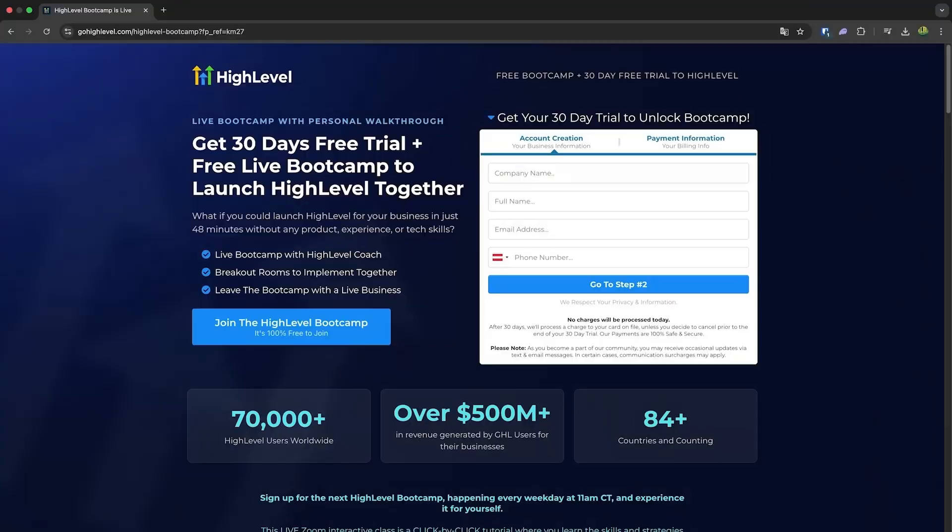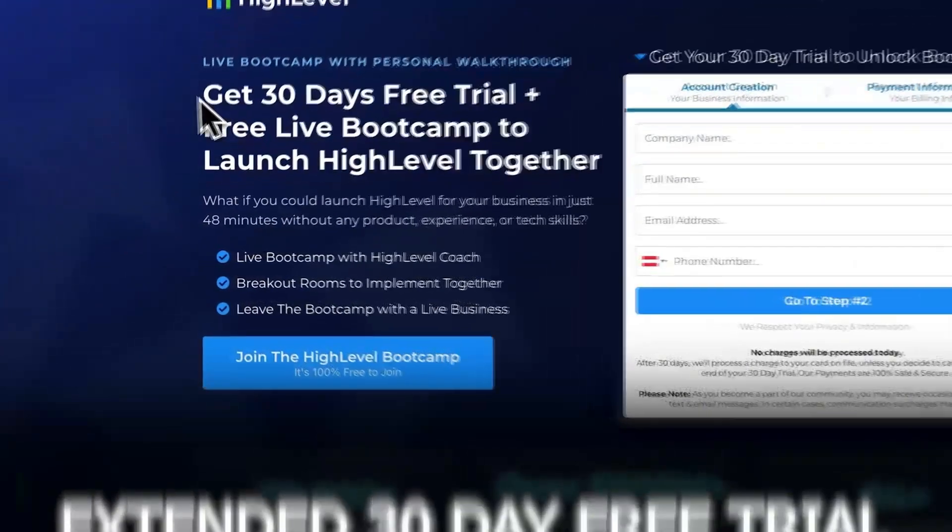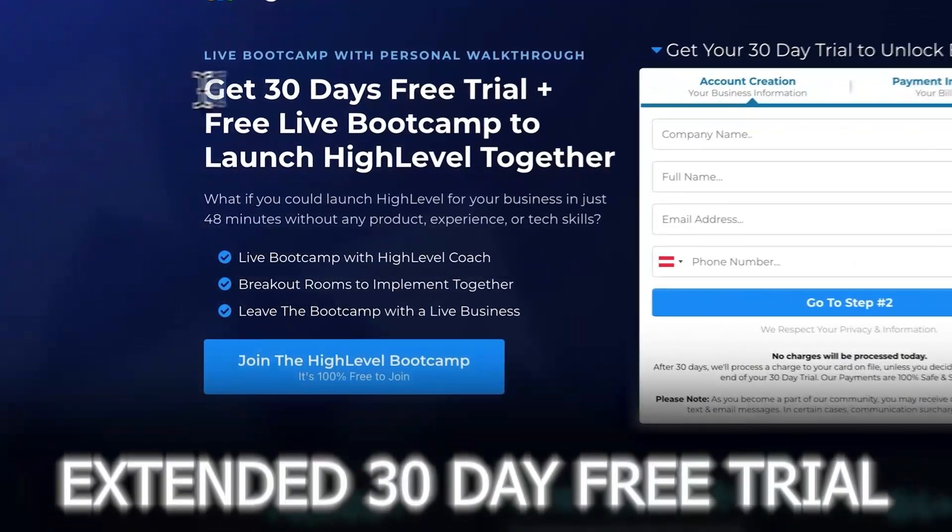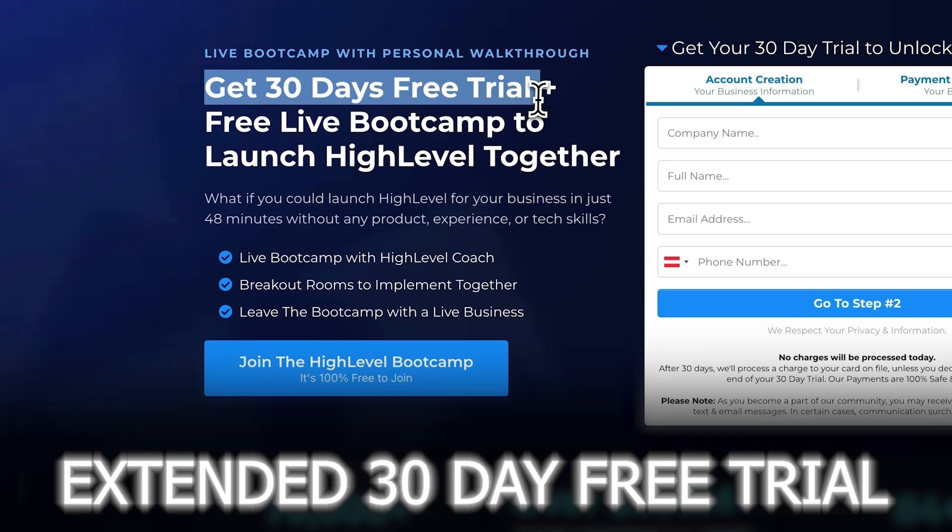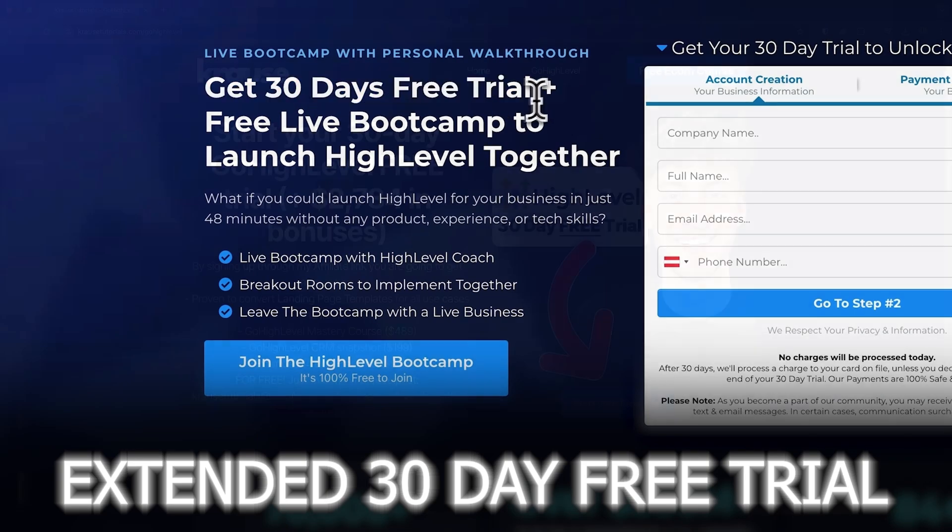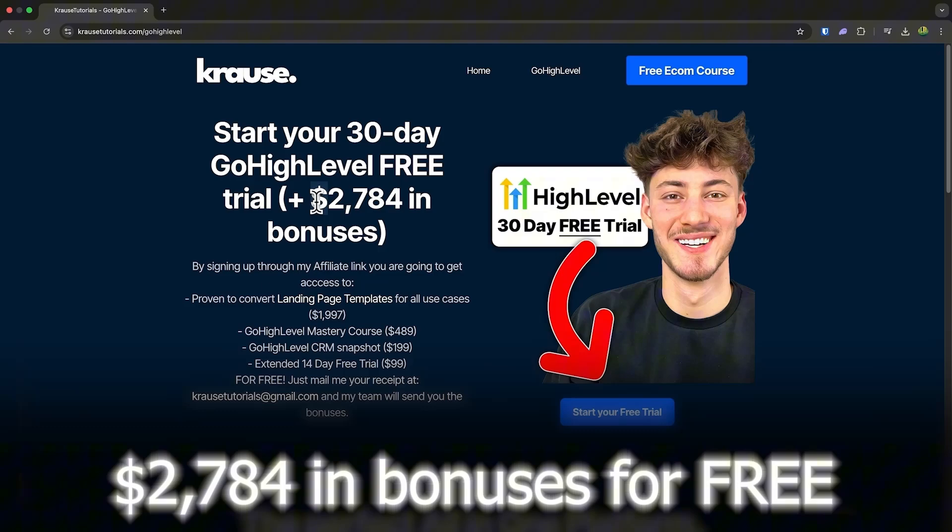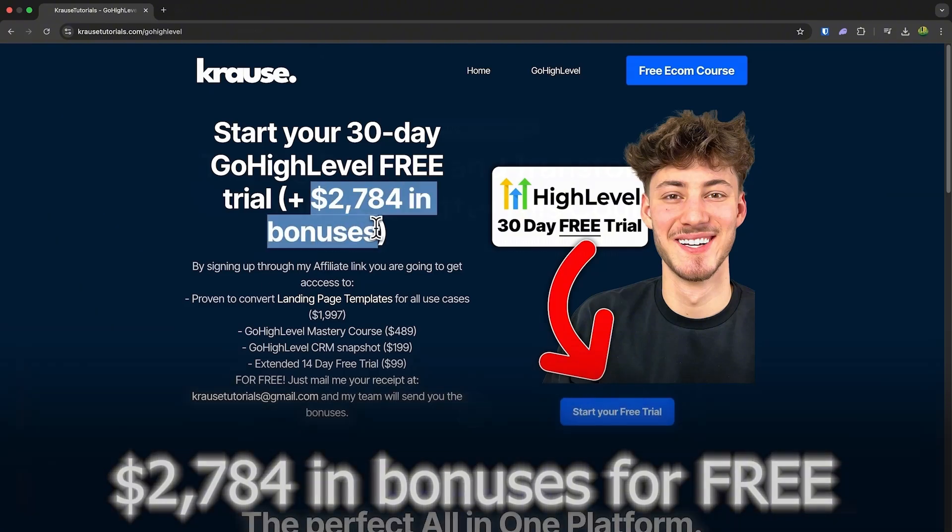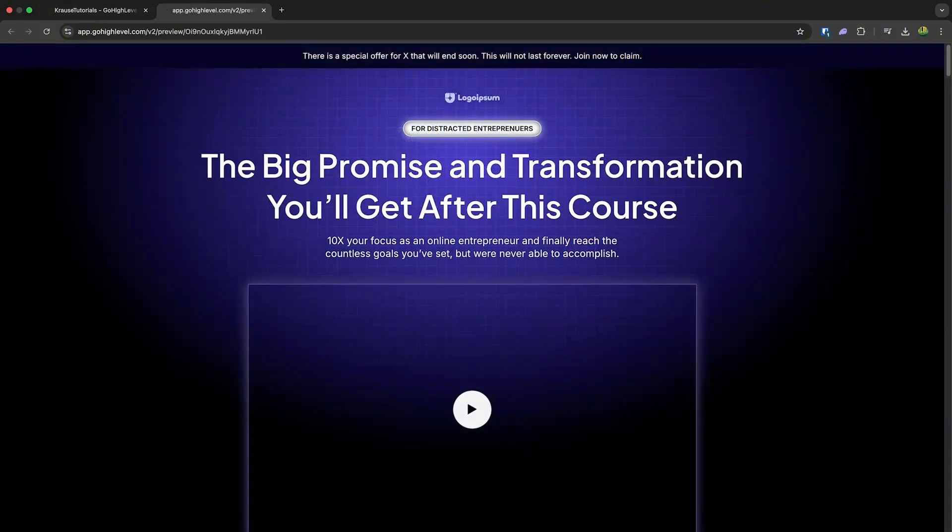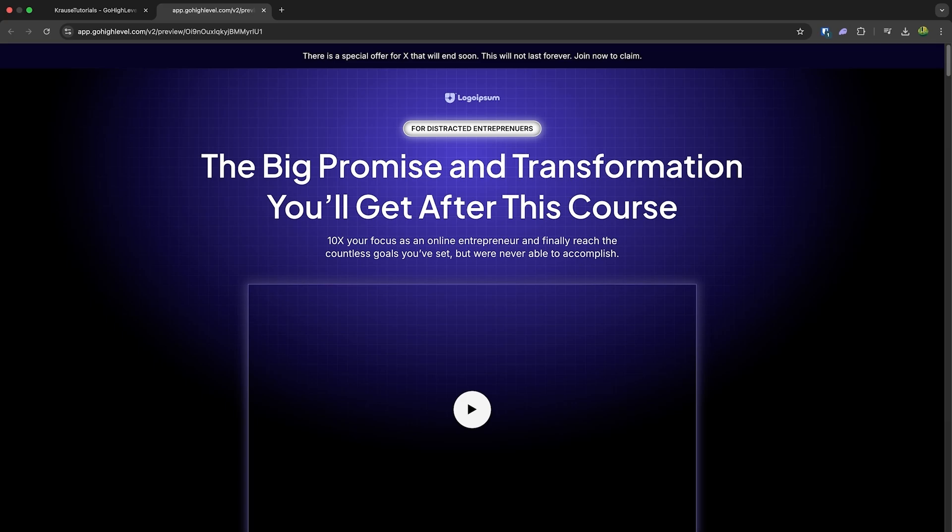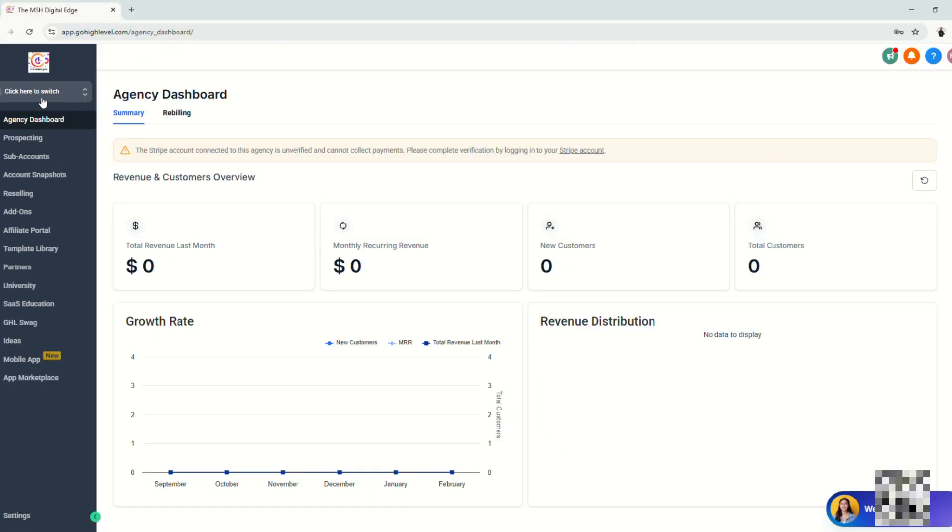If you sign up for GoHighLevel using our affiliate link below, you'll unlock an exclusive extended 30-day free trial. That's double the usual 14 days. Plus, we're throwing in over $2,000 worth of bonuses, including this landing page template. So let's go ahead and jump into the video.